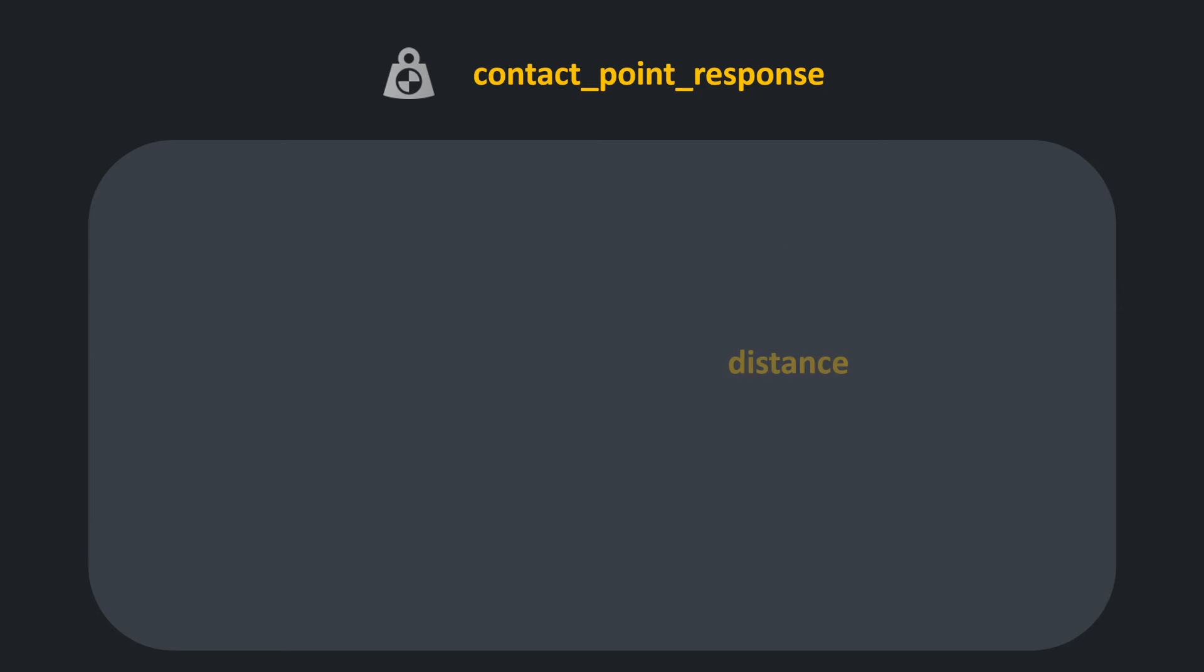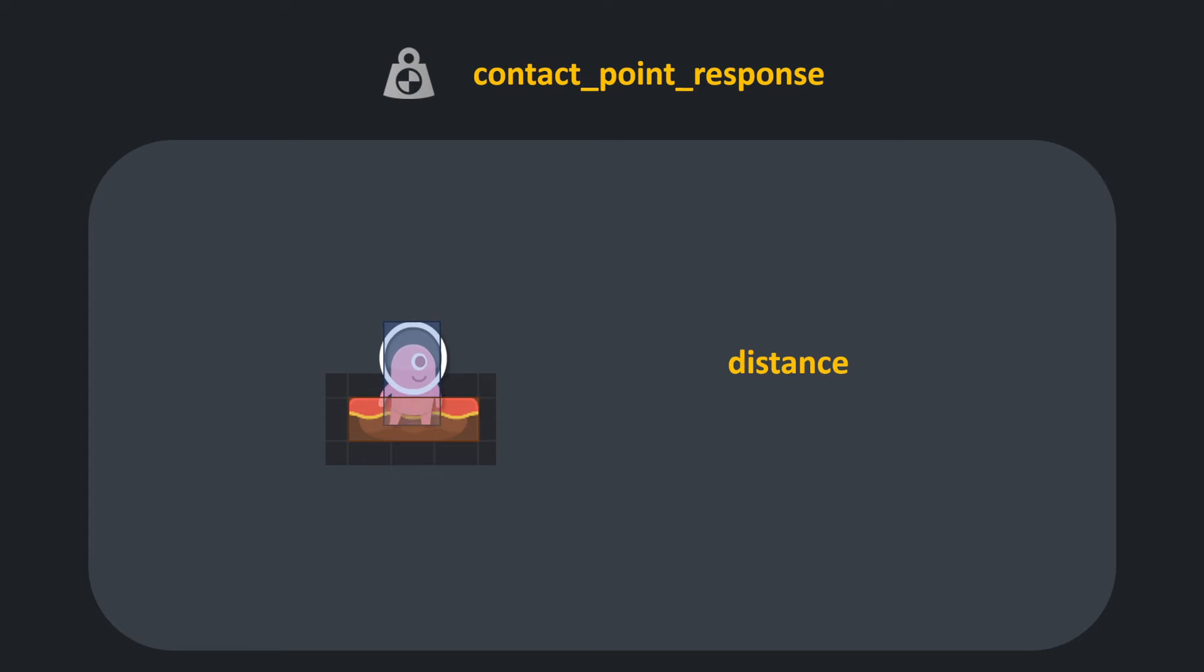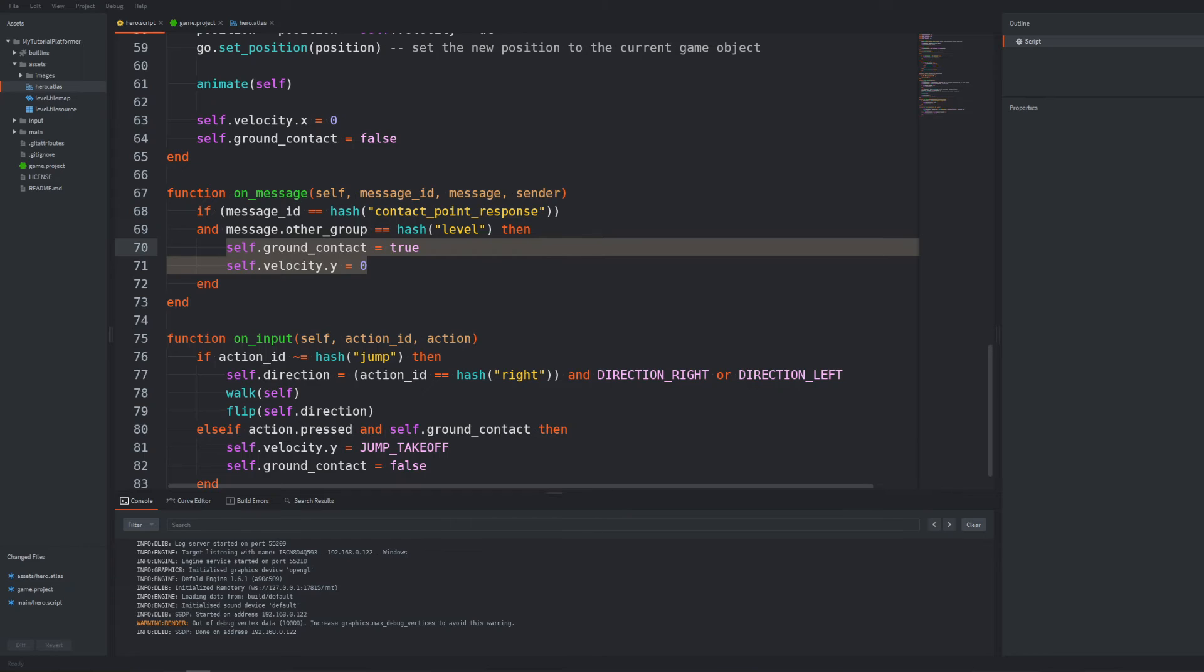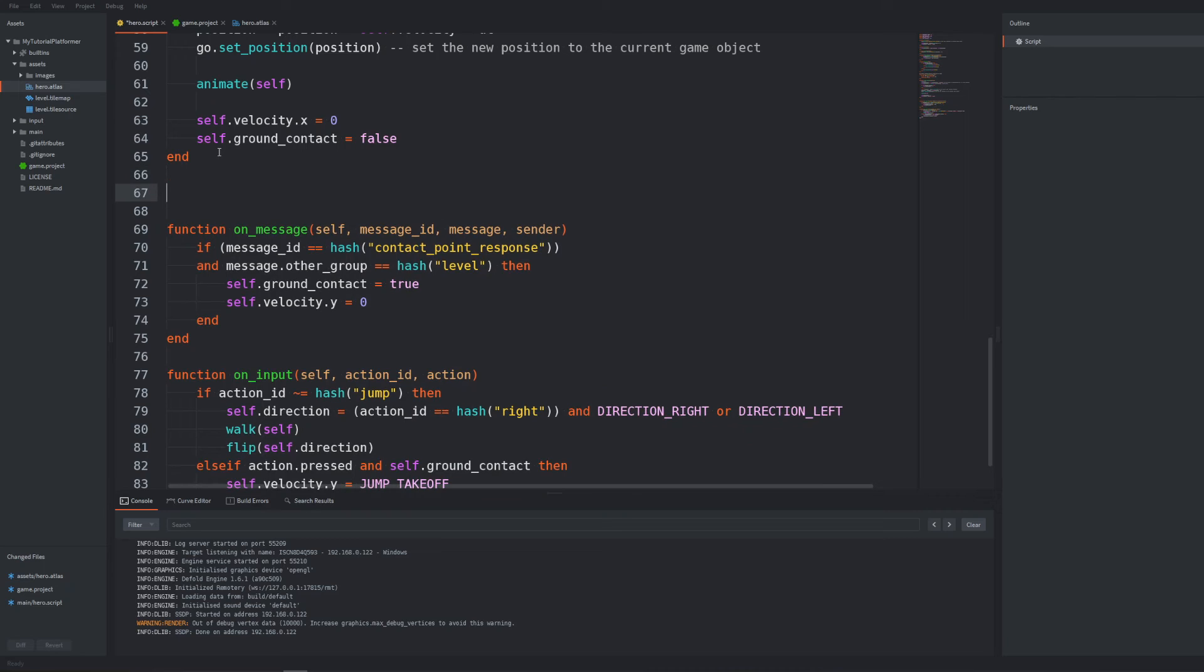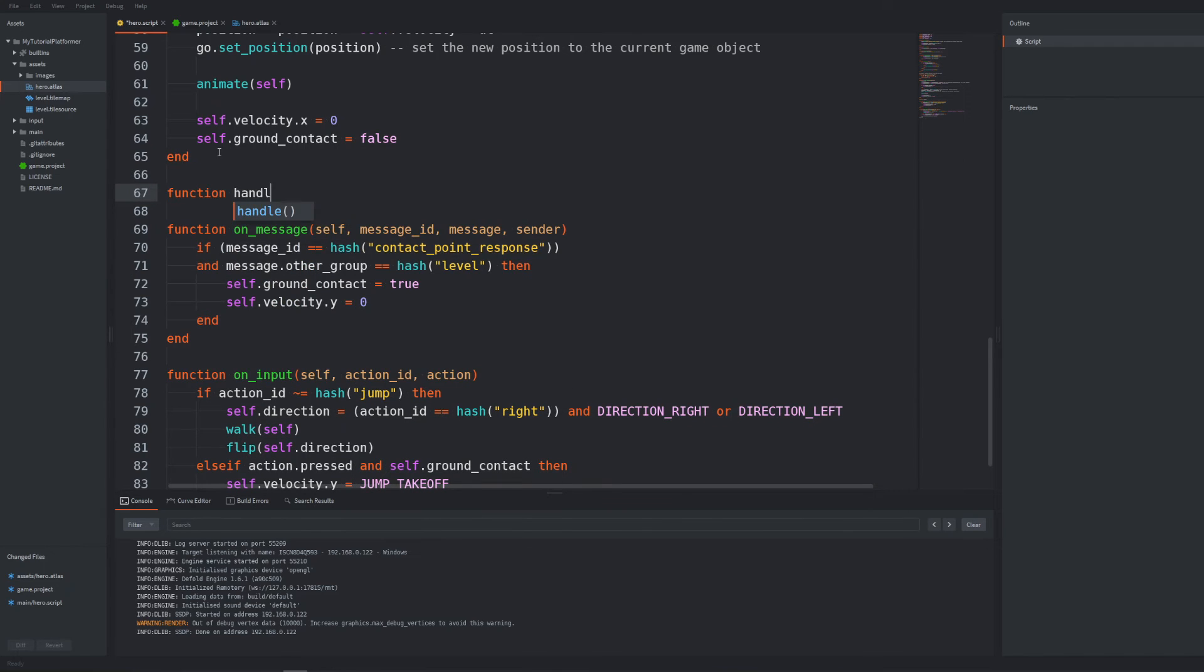Right now in the onMessage function we are only naively react to the collision with level as everything is the floor. But in platformers we would also like to have walls and ceilings. So let's write a function to handle level collisions.